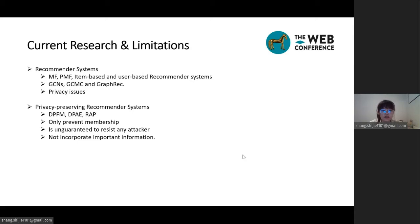Recently, the notion of differential privacy has become a well-established approach for protecting personal data. Essentially, DP works by adding noise to each data instance, thus masking the original information. There are also many works that attempt to adopt DP to existing recommender systems such as DPFM and DP-AE. However, these approaches are designed to only prevent membership attacks, and are unable to provide a higher level of protection on users' sensitive information against inference attacks.